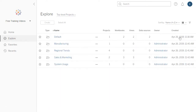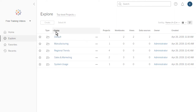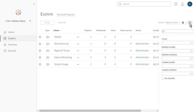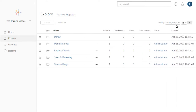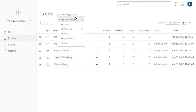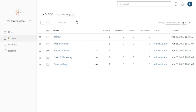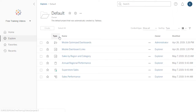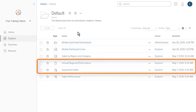When displayed as a list, we can additionally sort using the column headings. The filter options displayed depend on the type of content we are exploring. We can use the content type menu to explore the content of projects, workbooks, views, data sources, and flows. Alternatively, we can browse through our projects. Projects are basically folders used to organize content and control permissions for accessing content. Projects can contain nested projects, workbooks, data sources, and flows.